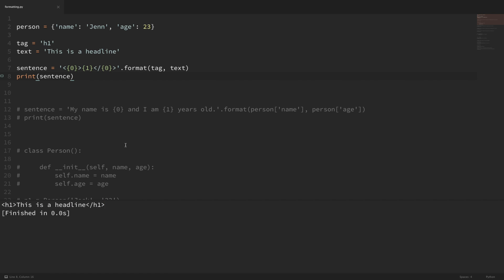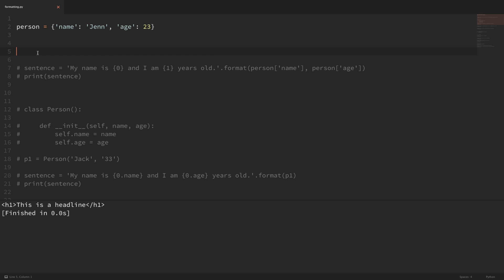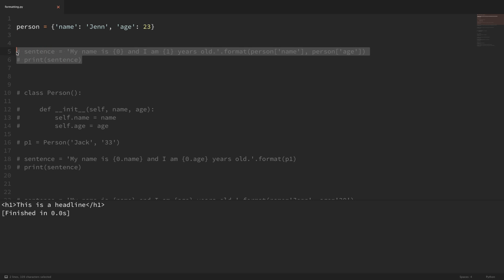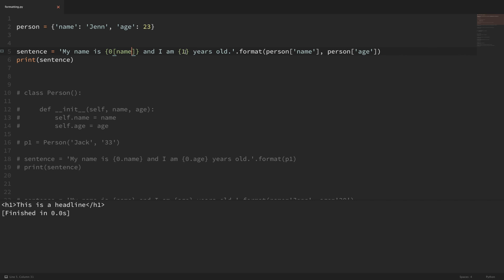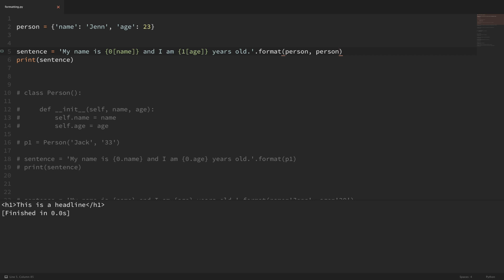We can also grab specific fields from our placeholders. In our previous example, we were passing in a dictionary to format and accessing the name and age from within the format method. But we can actually access these fields directly within the placeholders. Within the placeholder for zero, I'll put brackets and do name, and for one I'll do age. Then I can just pass in the dictionary directly. If I save that and run it, you can see that it still works.